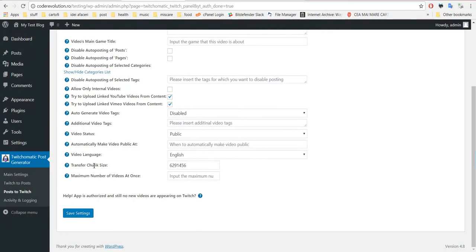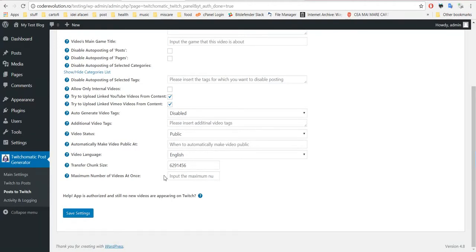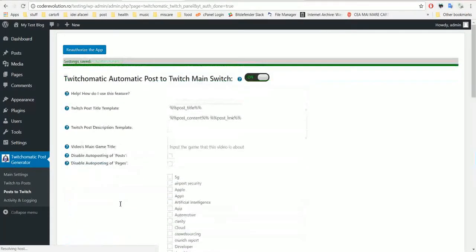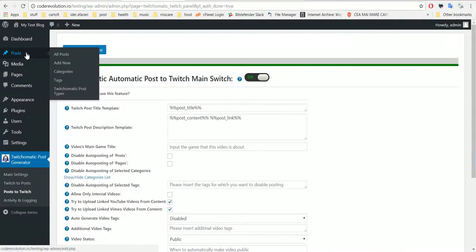When it will automatically be changed to public. So if you set here private, then only you can set here a date to change it automatically to public. You can use also plus 3 weeks or any other syntax it recognizes. You can select the video language, you can leave this at its default size. This is the chunk size in which the video will be transferred and the maximum number of videos to be uploaded in one post.